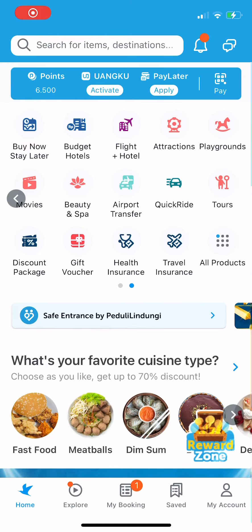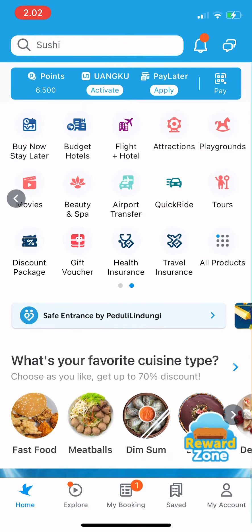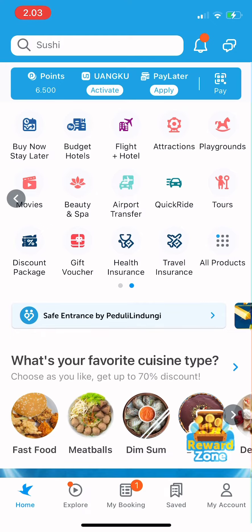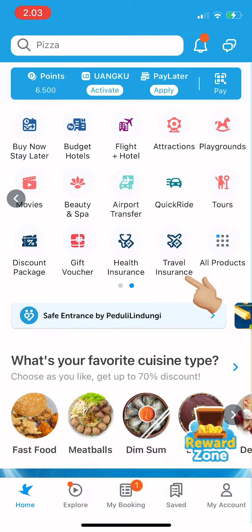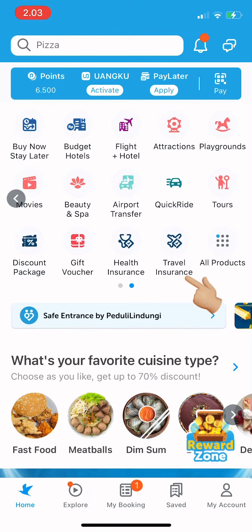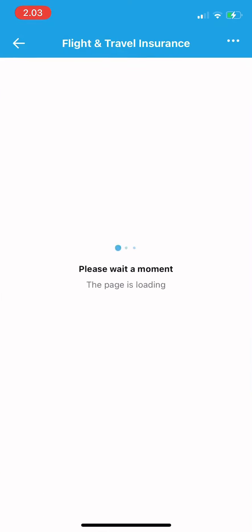Hi guys, welcome back to Tutorial Millennials channel. In today's video, I'm going to show you how to buy travel insurance using Traveloka. First, you tap on travel insurance.